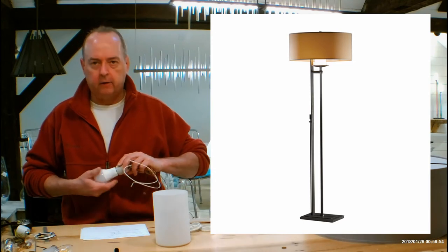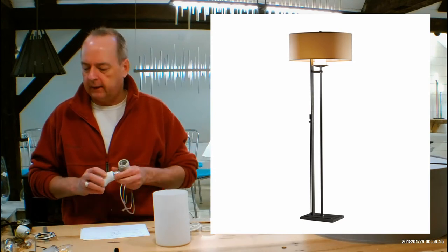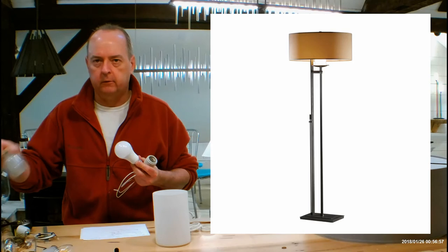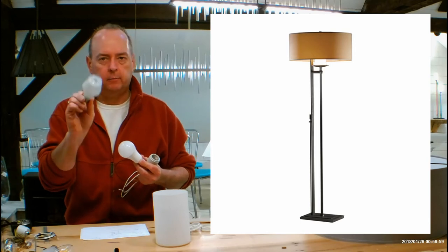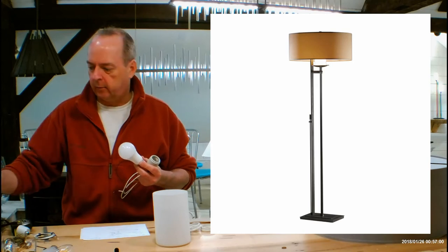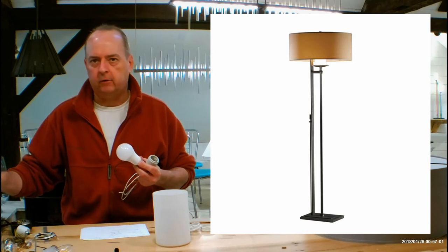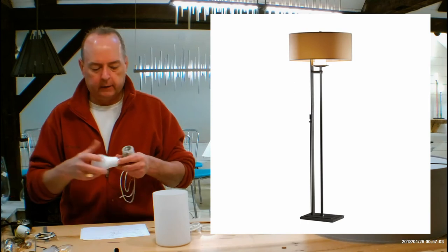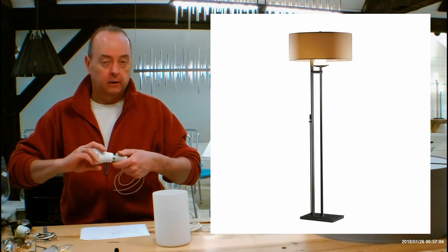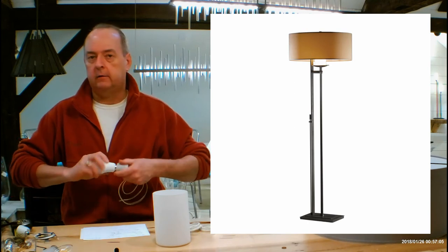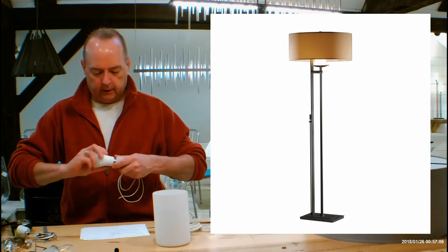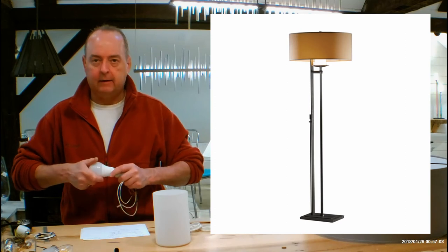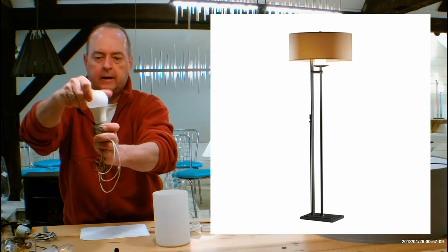So if you guys want to stick with an incandescent bulb, and sometimes people do, you're going to be limited to 100 watts for an incandescent bulb because of the heat generated by that bulb. If you want to do LED, you can do whatever you like.